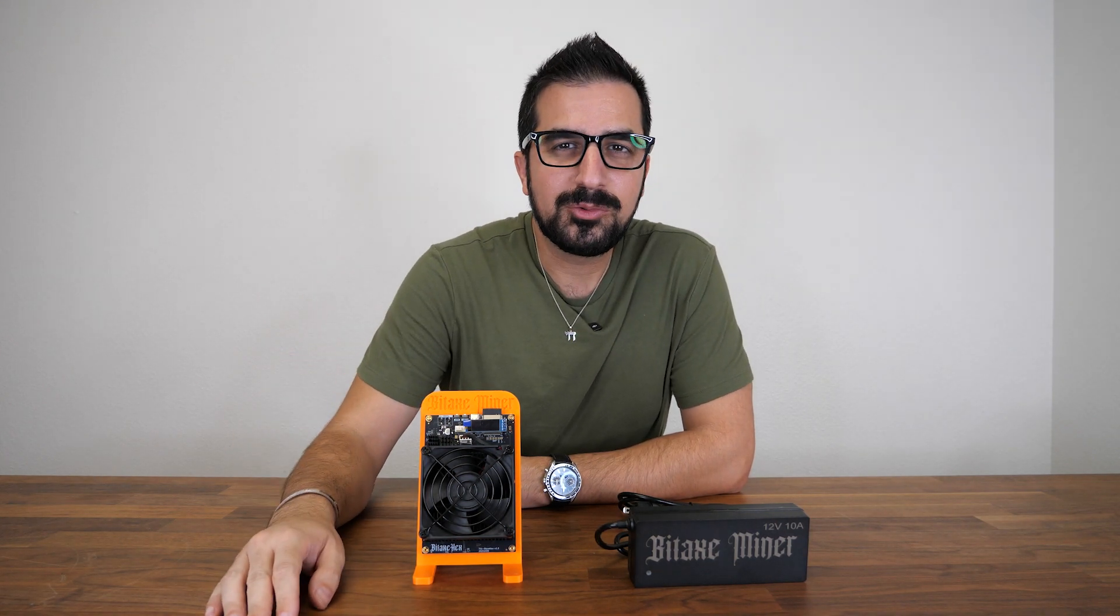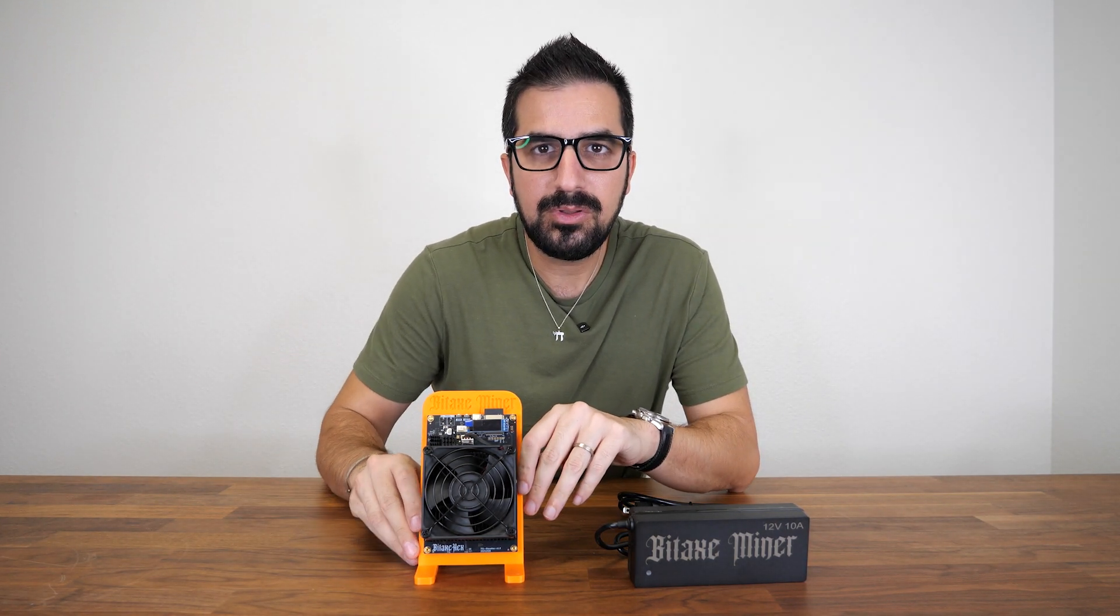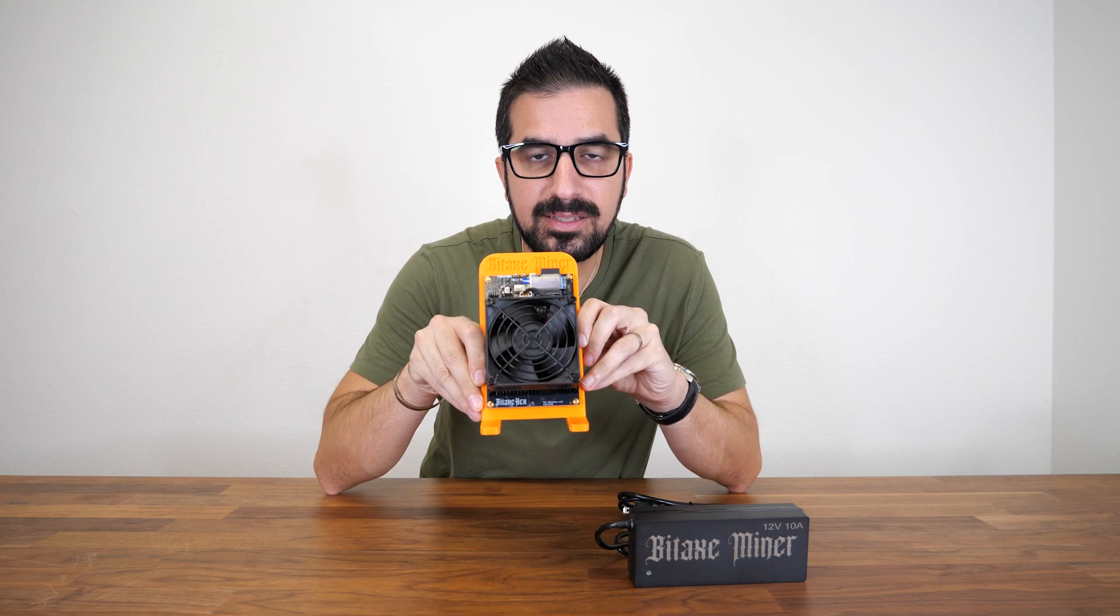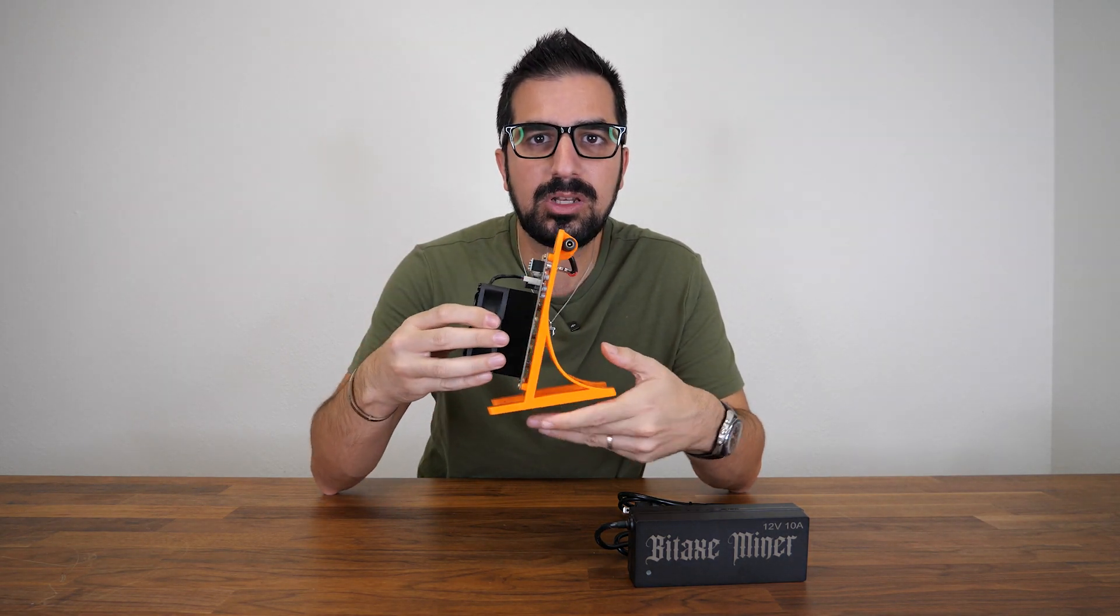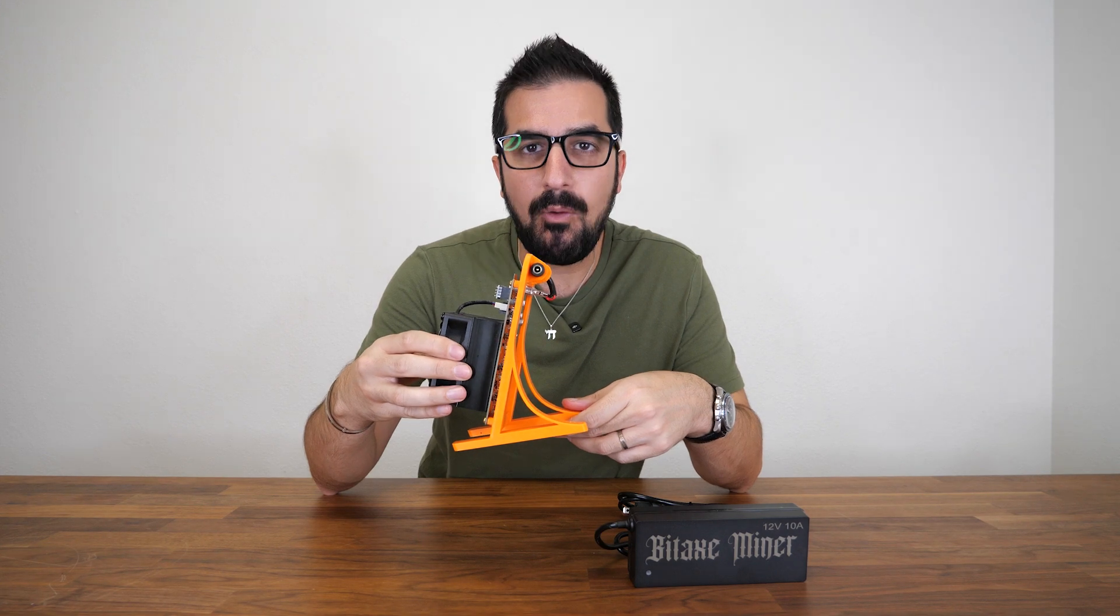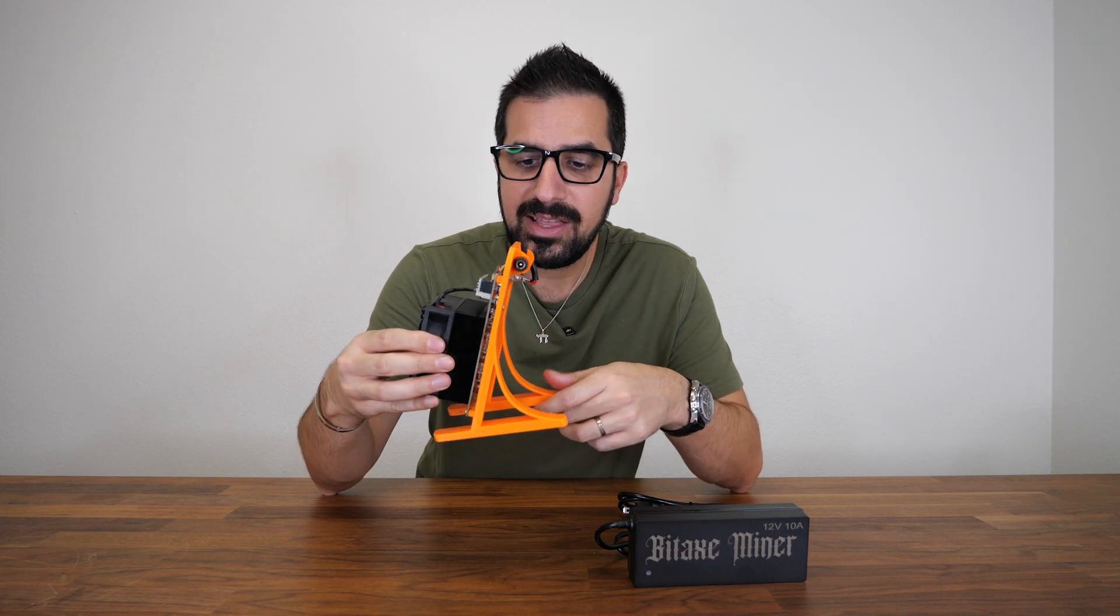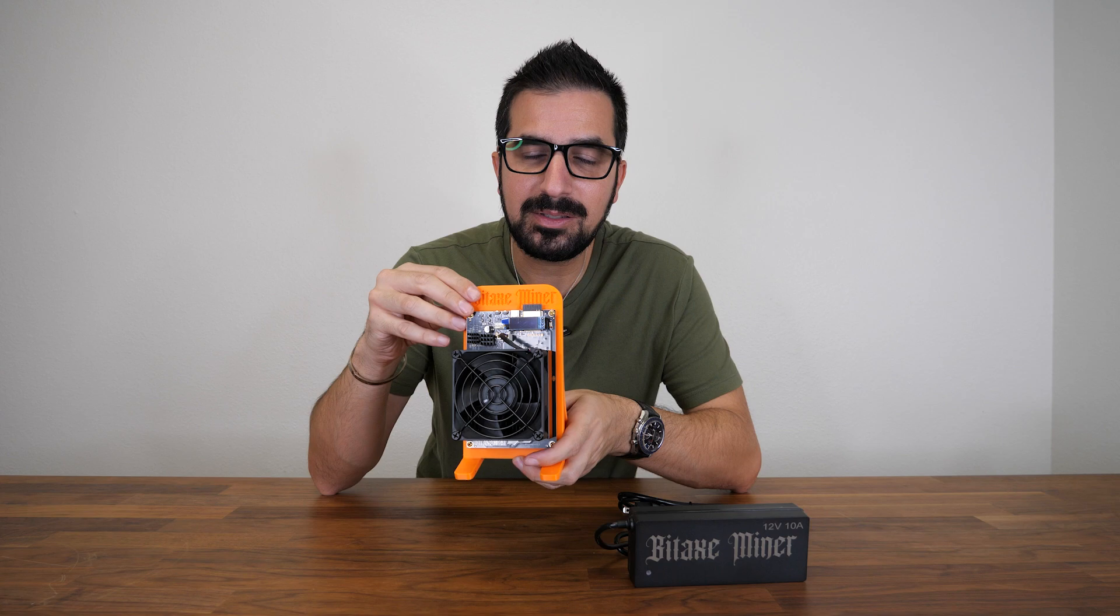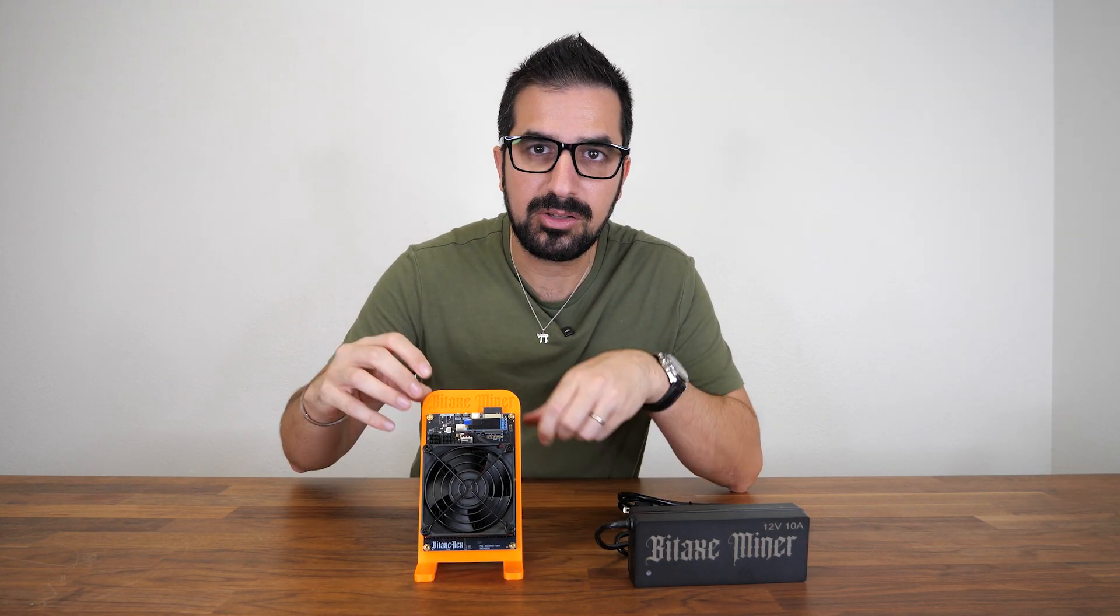What's up guys, welcome to How Much YouTube channel. Today we're going to review the Supra Hex, a Bitaxe open source Bitcoin miner featuring 4.2 terahashes. That's enough terahashes to actually make some money if you want to make a daily income of a few dollars.